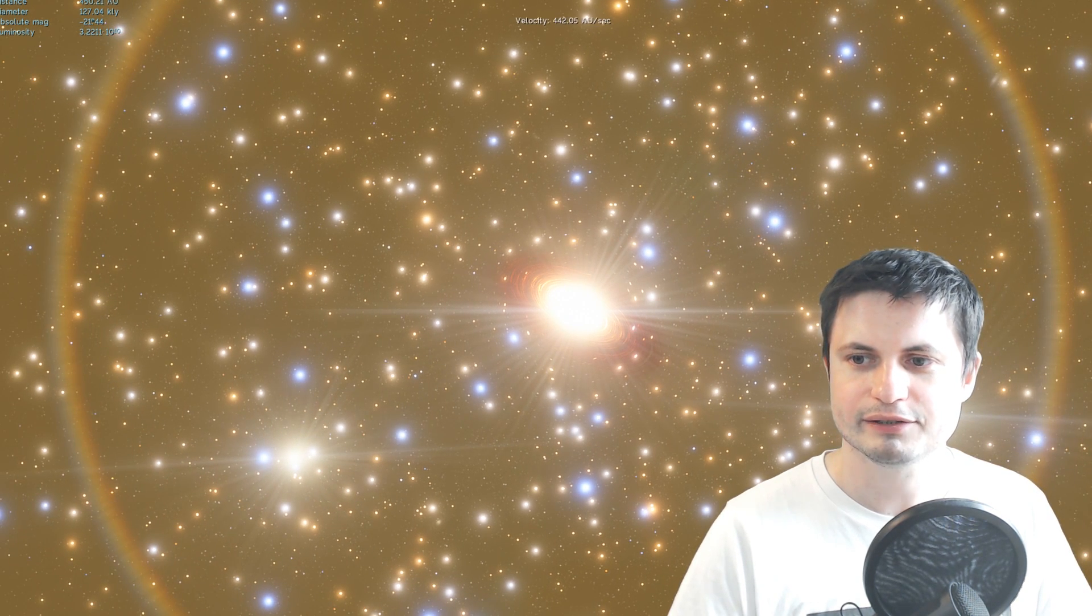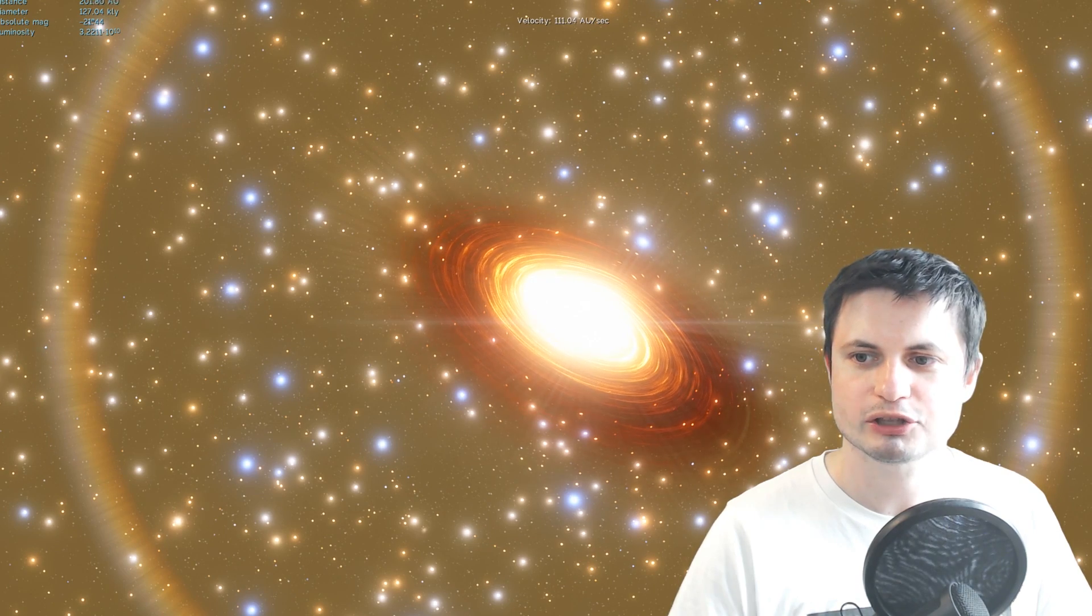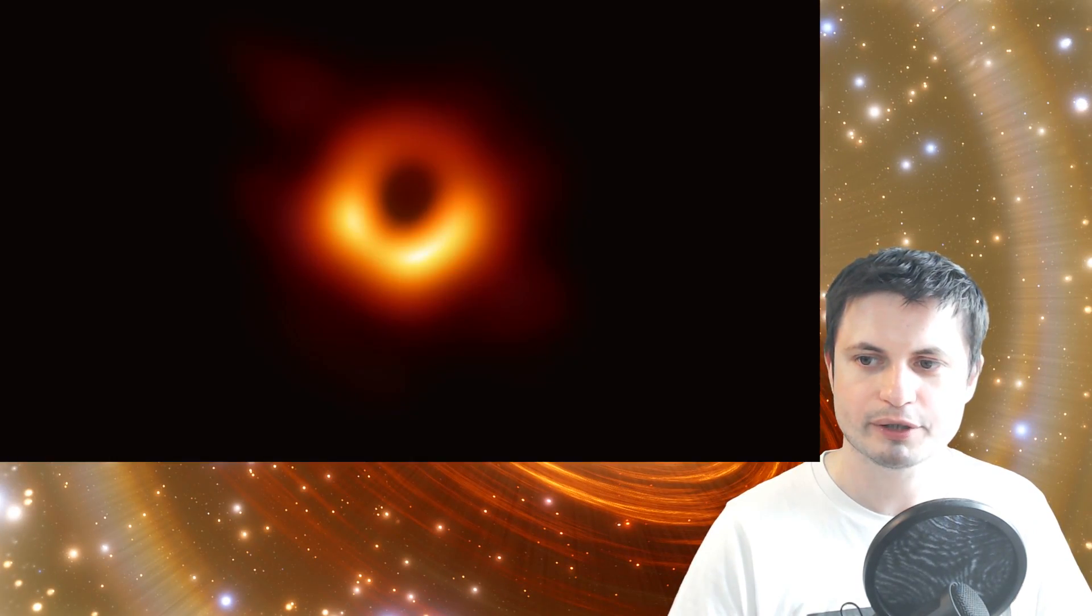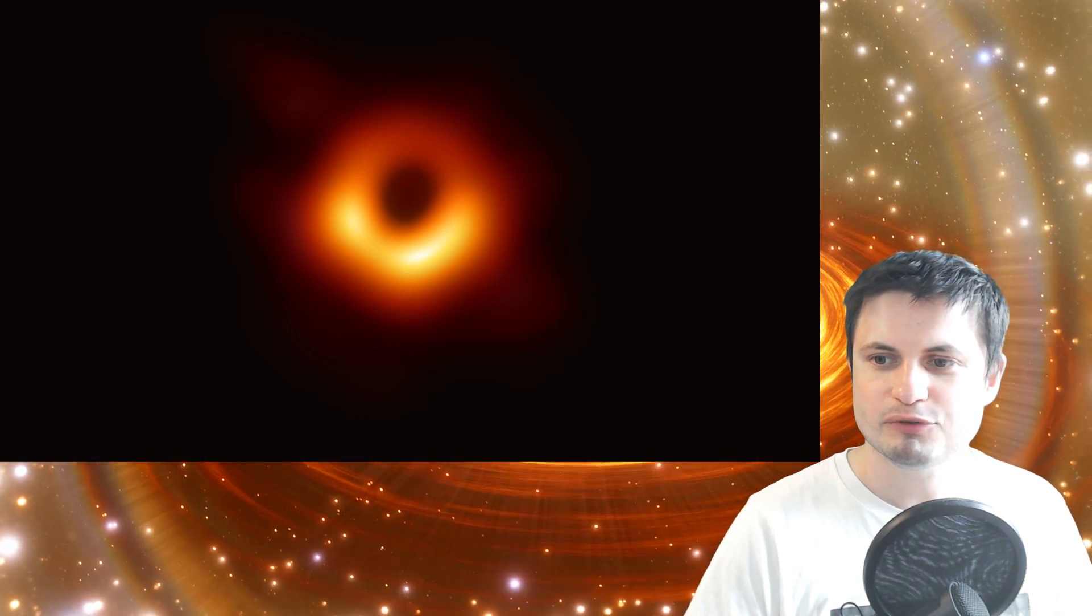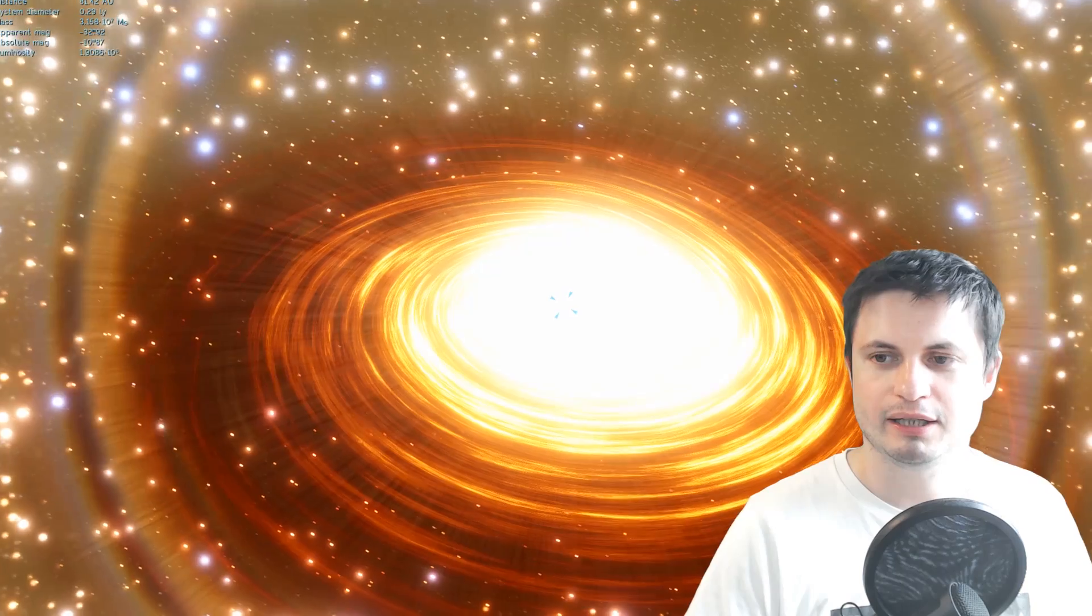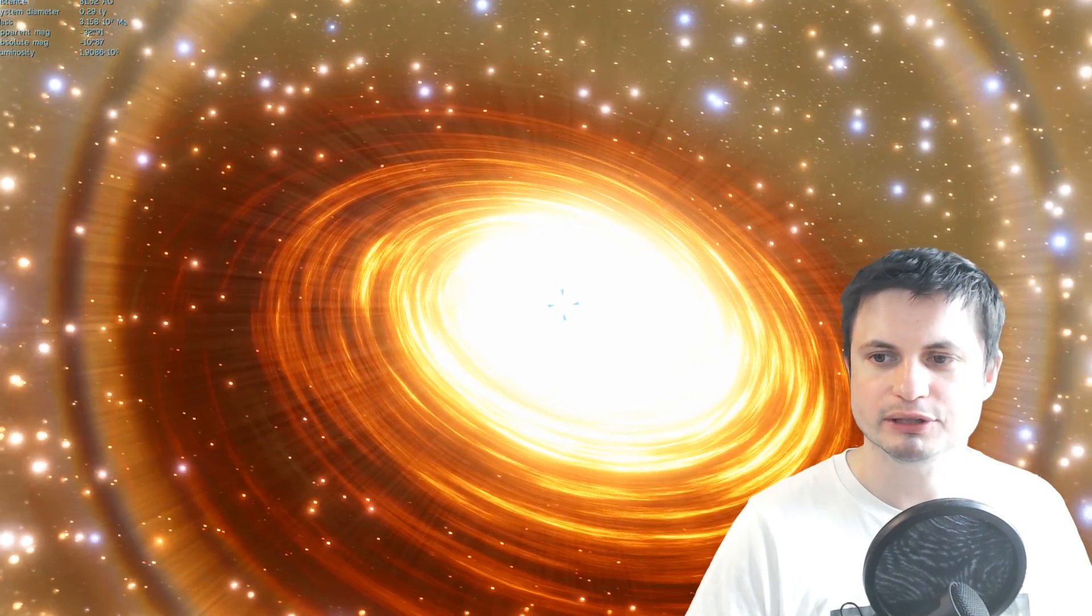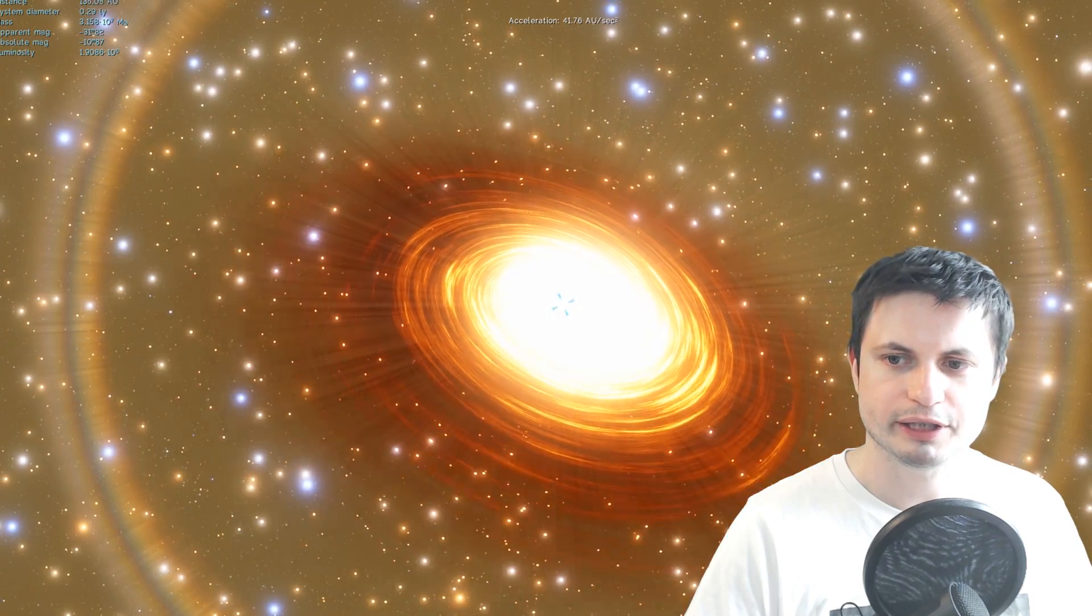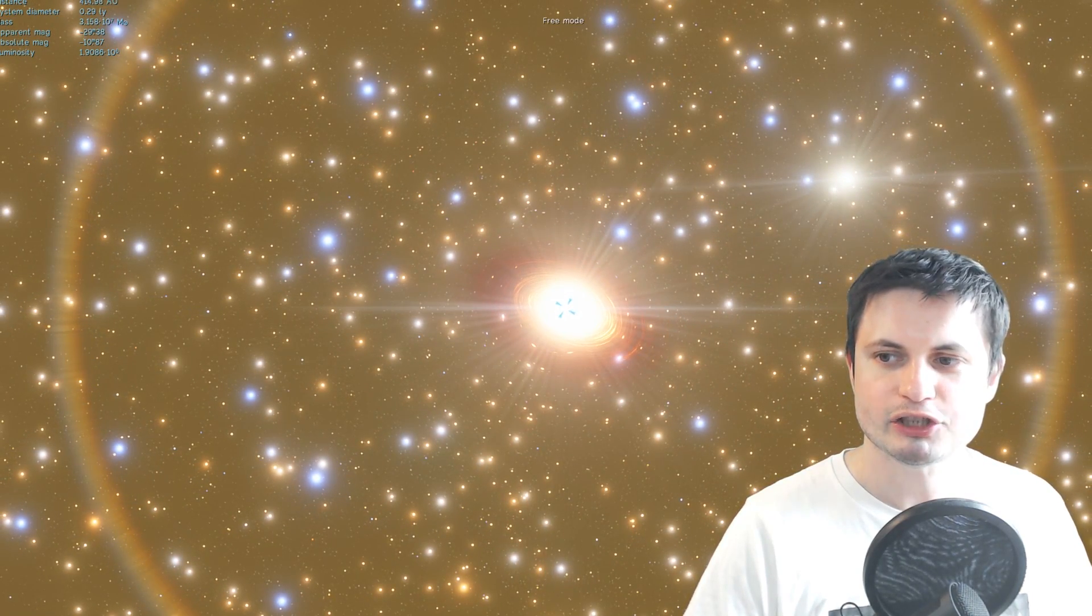All right, so this is the supermassive black hole that we actually got to observe with the EHT telescope network. But unlike the real image, it doesn't seem to be actually as big and also as powerful as the one in real life. As a matter of fact, this seems to be a little bit less massive. Now obviously there's no astrophysical jet here either, so that's a bit disappointing. But that's essentially it.